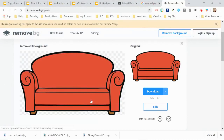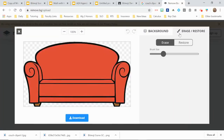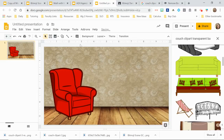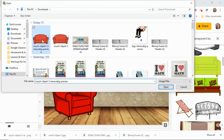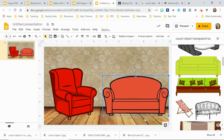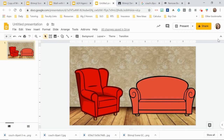Remove.bg works really great. If it cuts out too much or messes something up, you can restore part of the background or erase more — you can edit it however you want. Then download your new image, delete the old one, and insert the new one. Now the background is removed. If you find something you really like and it still has a background, just use remove.bg.